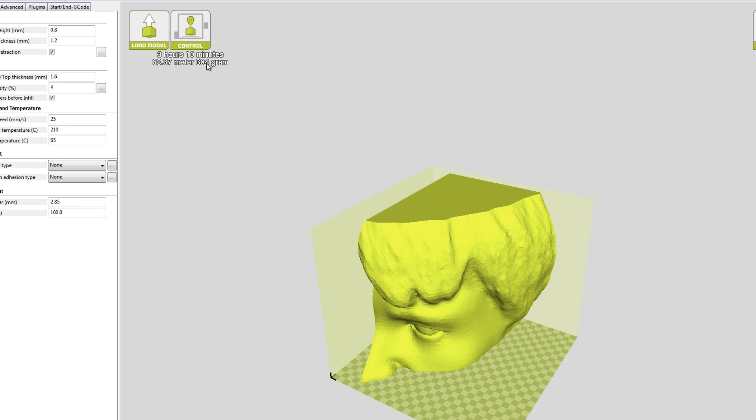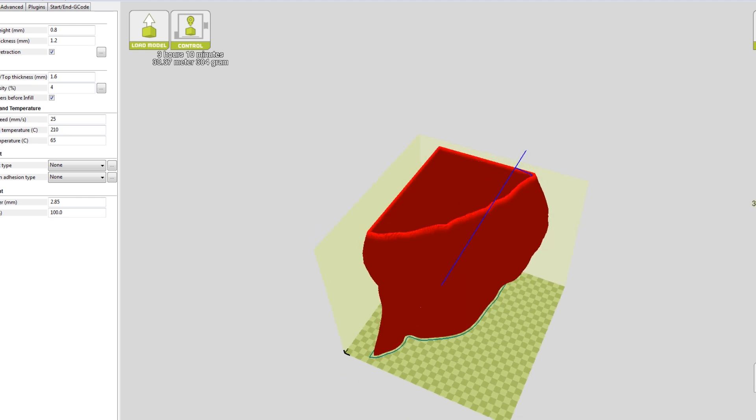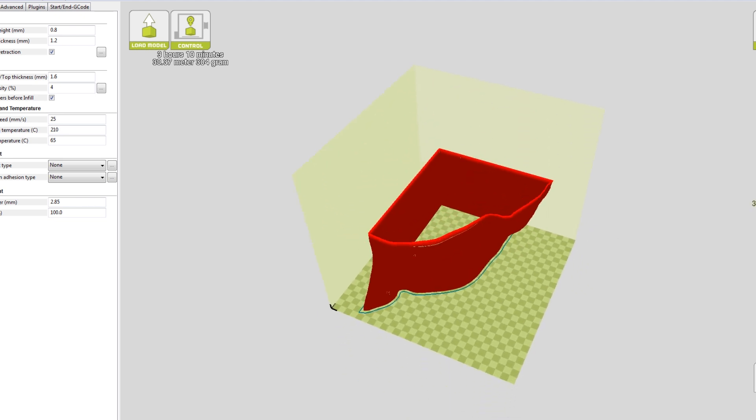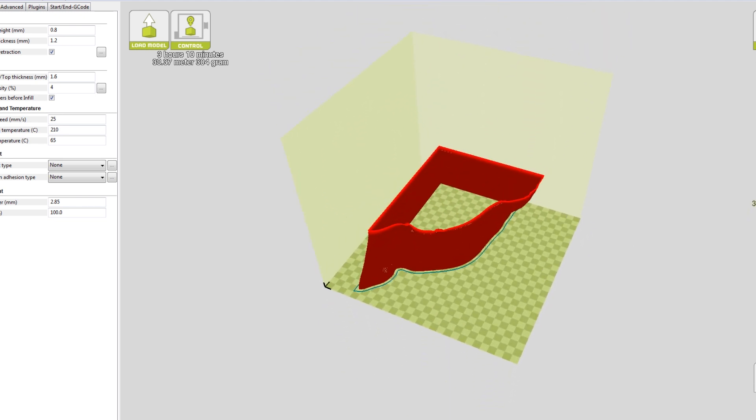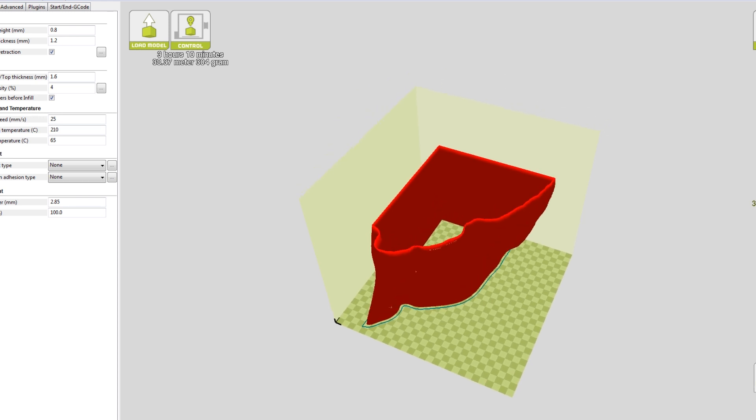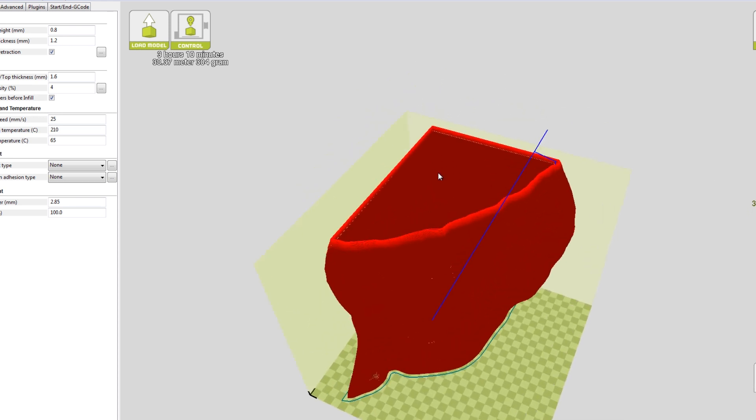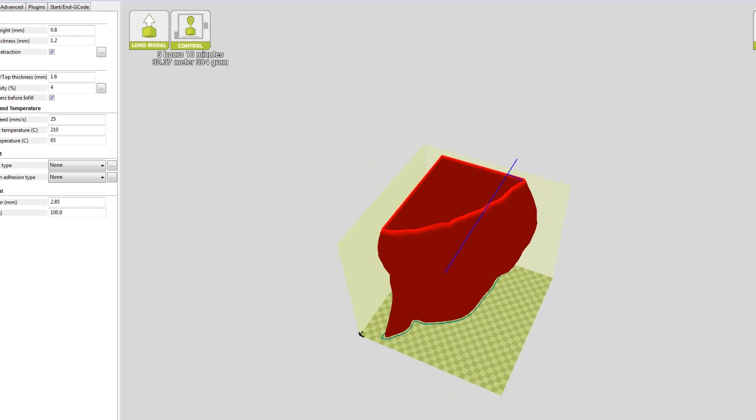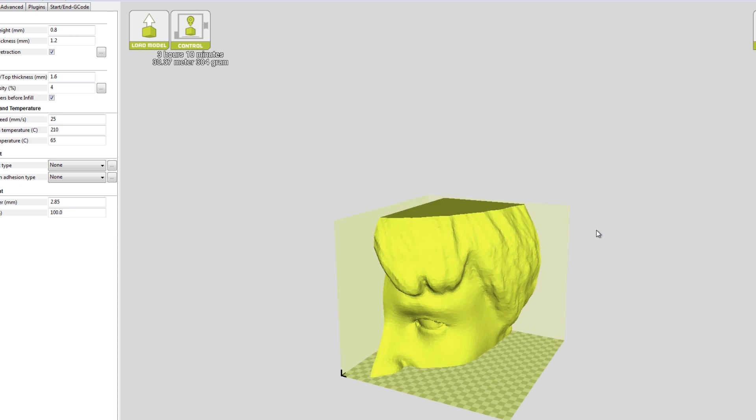What I've actually done is selected to do a spiral vase, so we'll do a solid bottom, and then it will do a single contour all the way up, without stopping, slowly raising until it gets to the top. And that's why the part is so light, but it should also be pretty rigid, and the layer bonding should be pretty good in the PLA.